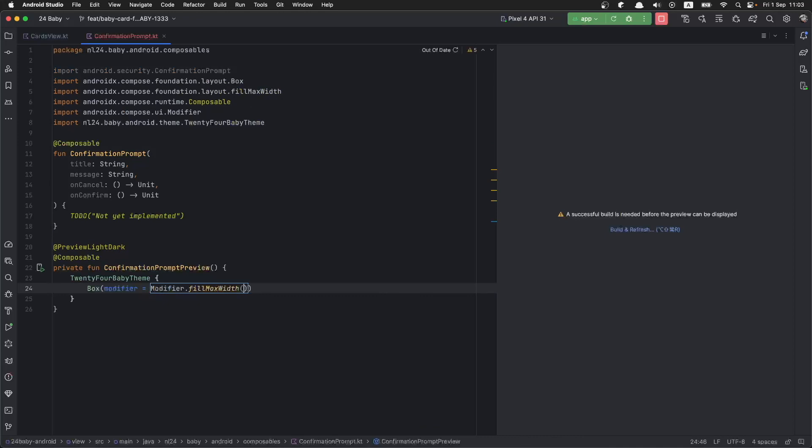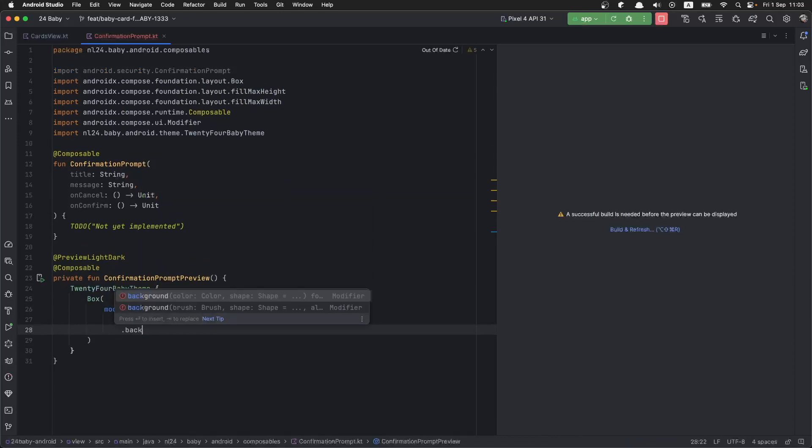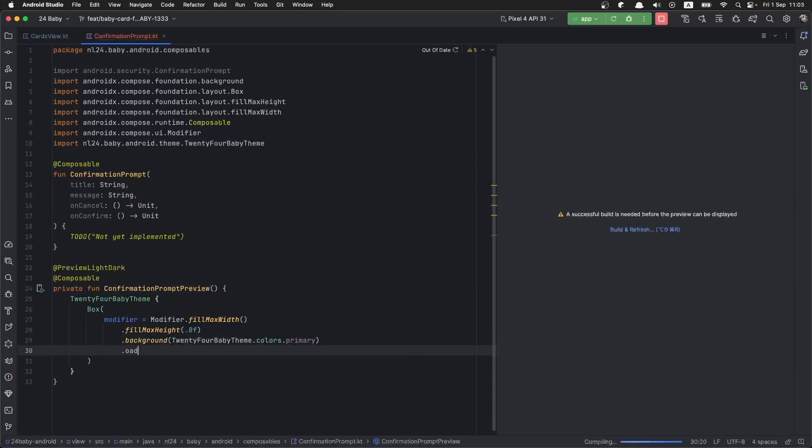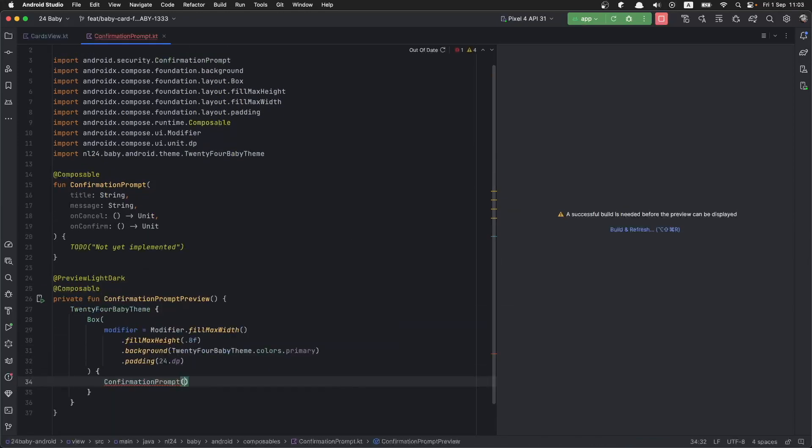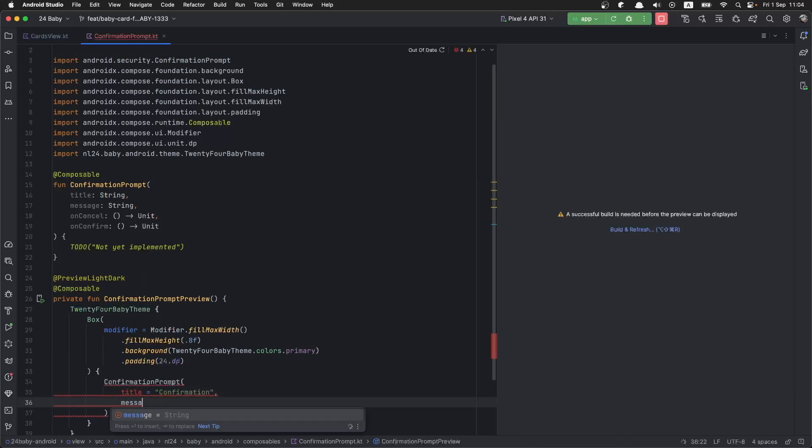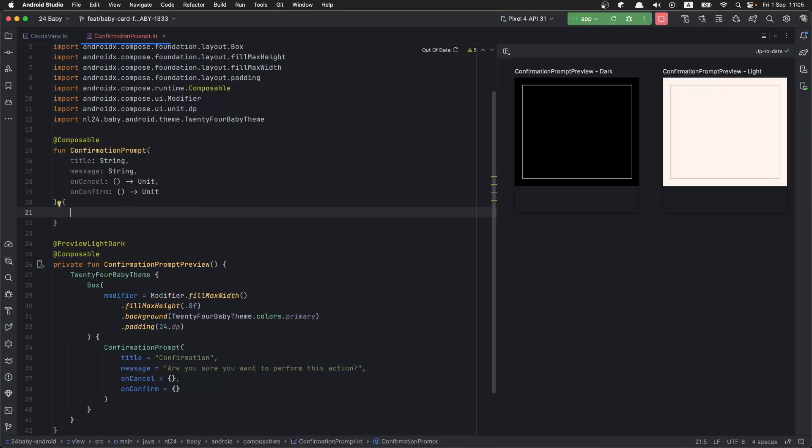In the preview I would like to put the confirmation prompt inside a box so that I'm going to give it a little bit of space around it and I'll be able to see how it's going to look on the background. Right now the preview is empty because we don't have anything in the confirmation prompt function.